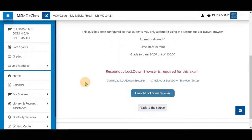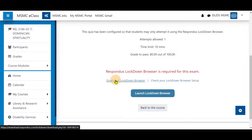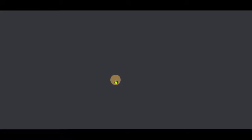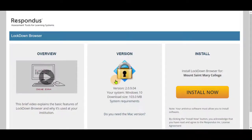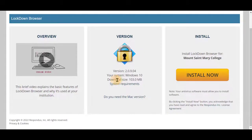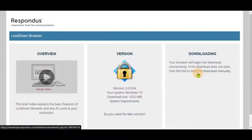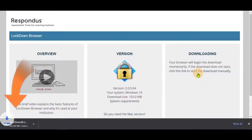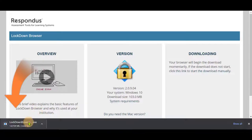If you do not have the Lockdown Browser downloaded, click on Download the Lockdown Browser. It will open in a new tab and start downloading automatically. If it does not download automatically, click on Install Now and it will start downloading.